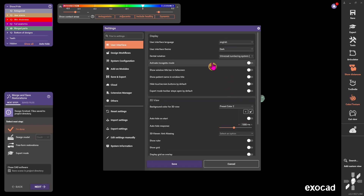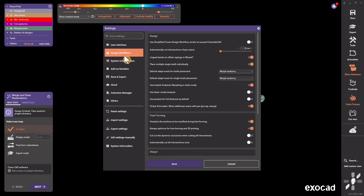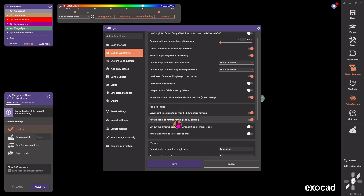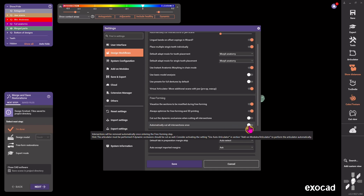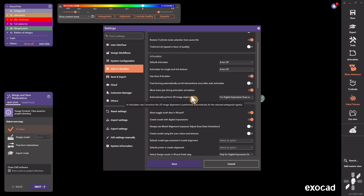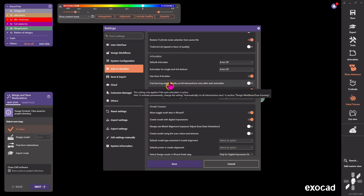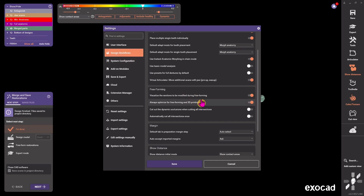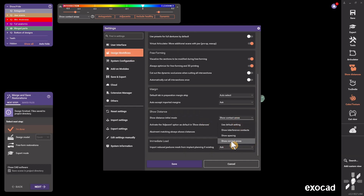In Tool Settings, some of you have the setting where entering Freeform automatically cuts all intersections, and that's causing problems — giving you little mushroom shapes. Make sure that's turned off: it's the 'Automatically Cut Intersections' setting. It also shows up in Add-On Modules, so go there and turn it off as well so it won't automatically cut all intersections when entering Freeform. Also make sure Show Contact Areas is on instead of Show Interference Contacts. This should all be set up by whoever you purchased exocad from — lean on your distributors more to help you out.